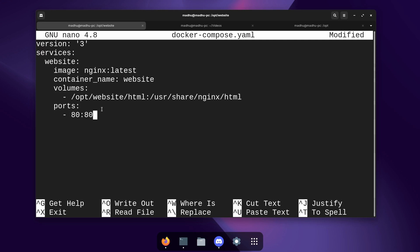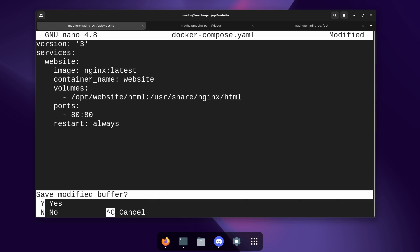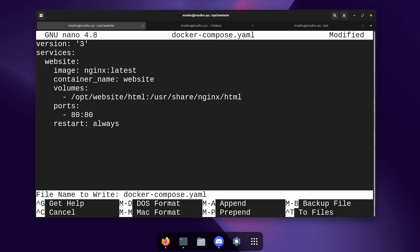So nginx also listens for connections on port 80 by default. So whenever someone sends a request to view the website on the main computer it will send that to nginx on port 80 and then they'll be able to view the website. Now we're just going to click enter and then tab two times and now we're going to type restart: always. So if this container ever goes down for some reason it'll always just restart itself back up. Now to save this I'm going to type control x y and then enter.